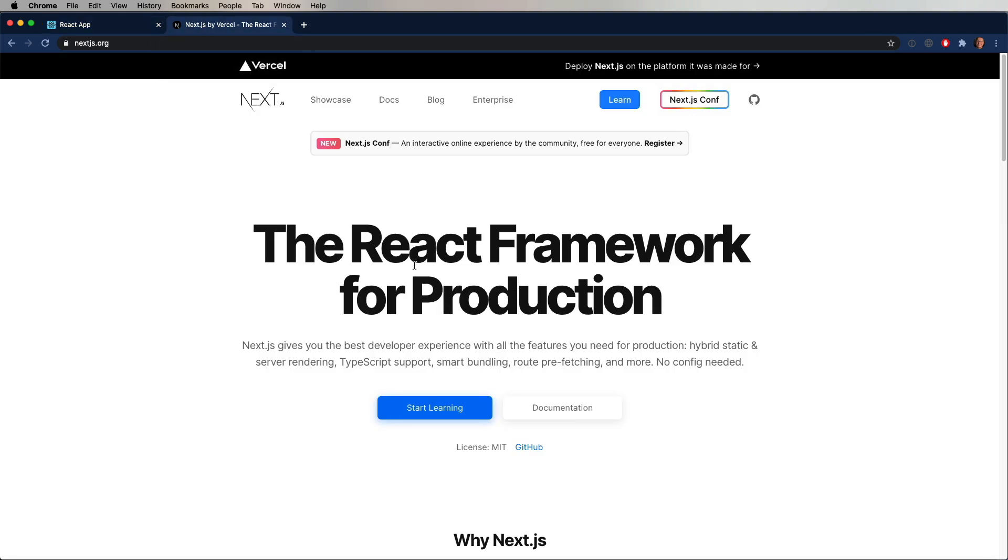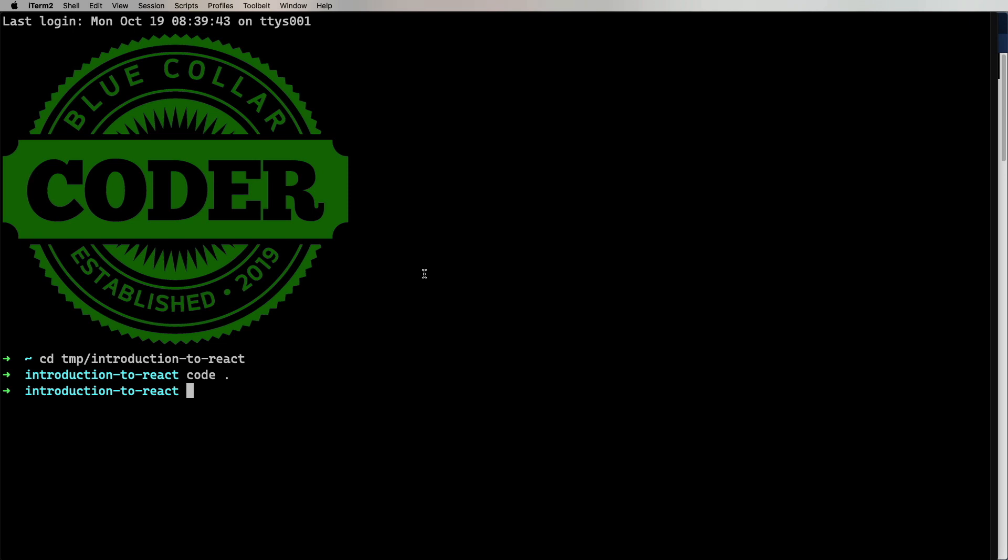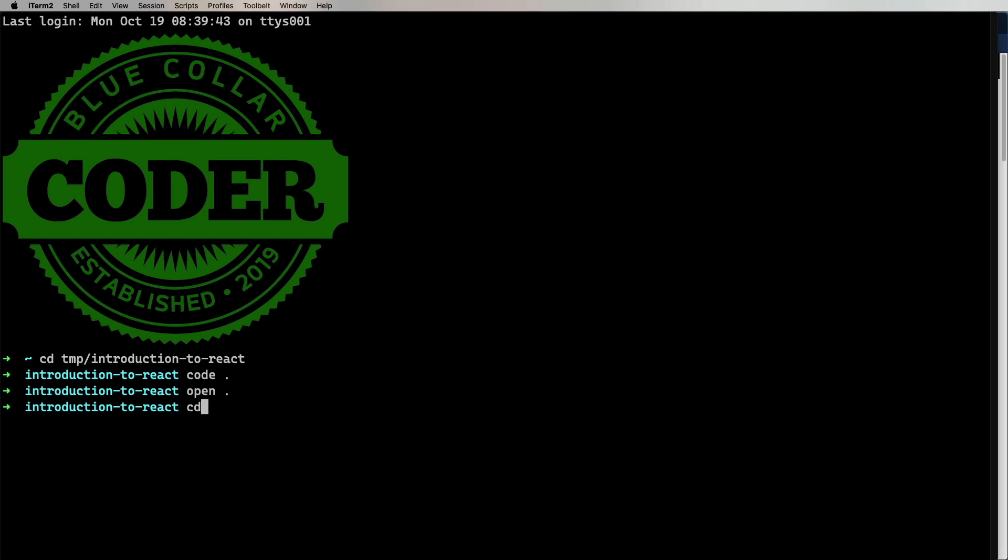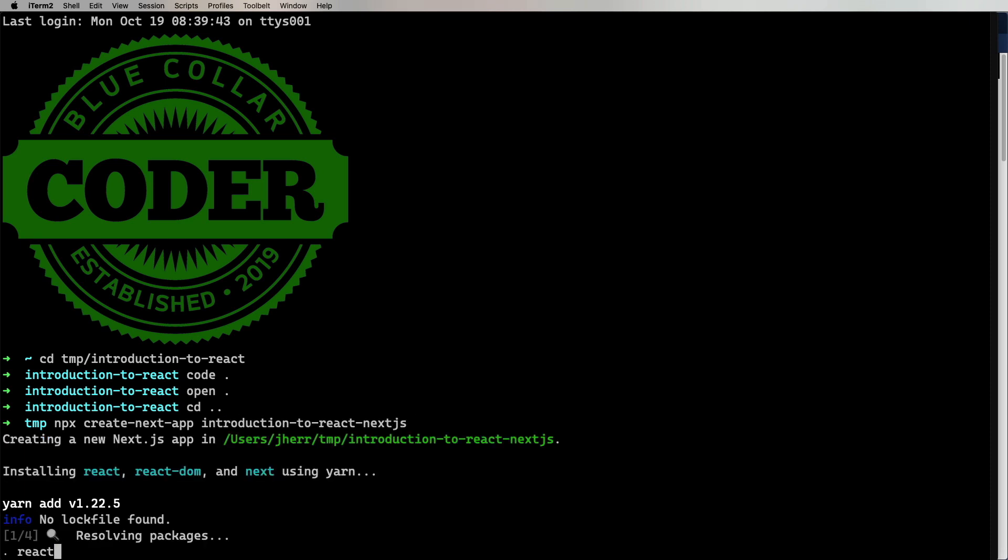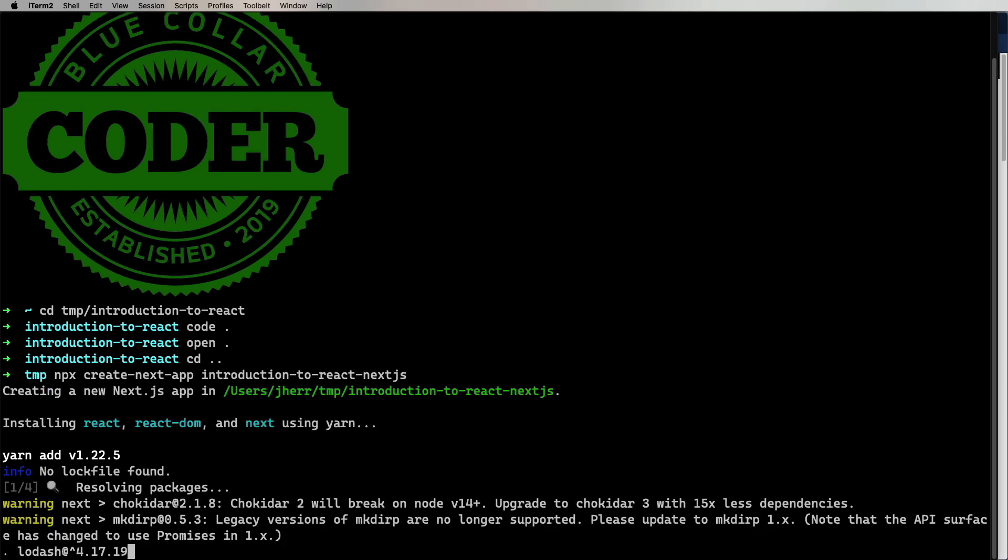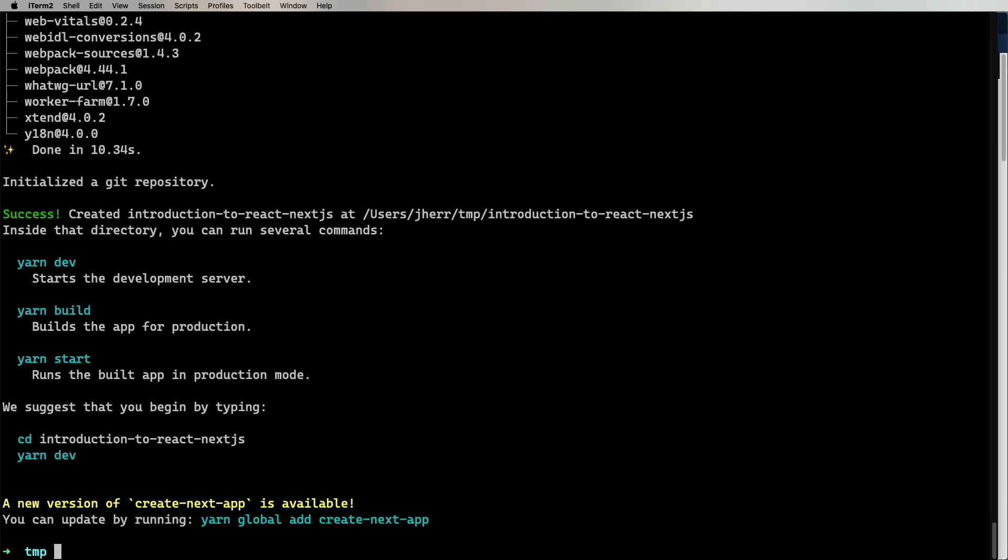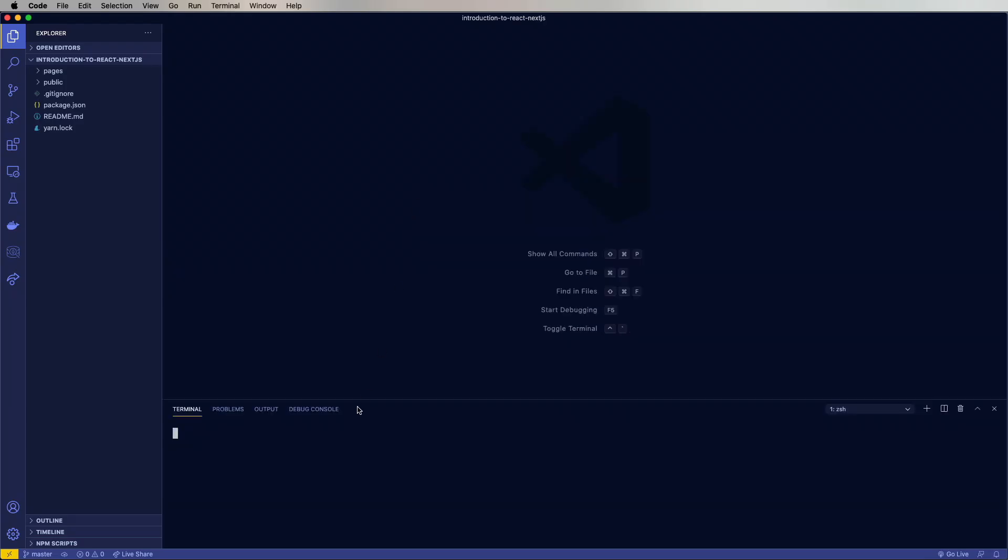We're currently in Introduction to React, so let's bring that up because we're going to need to copy some files across, then go back up a directory. And do npx create-next-app, which is going to create a Next.js app for us. Give it Introduction-to-React-Next.js. Let that chew for a bit. Now let's bring up VS Code.